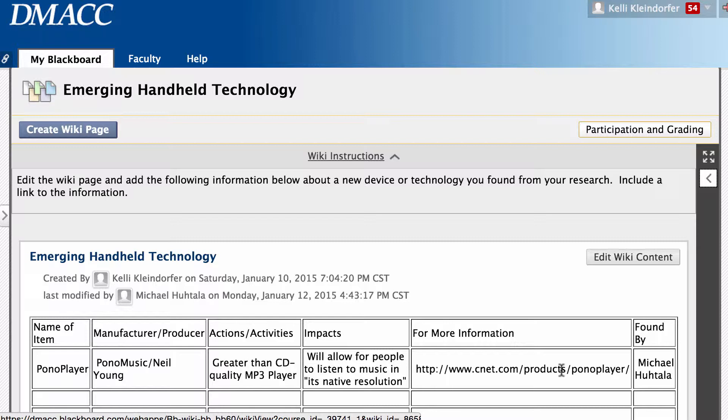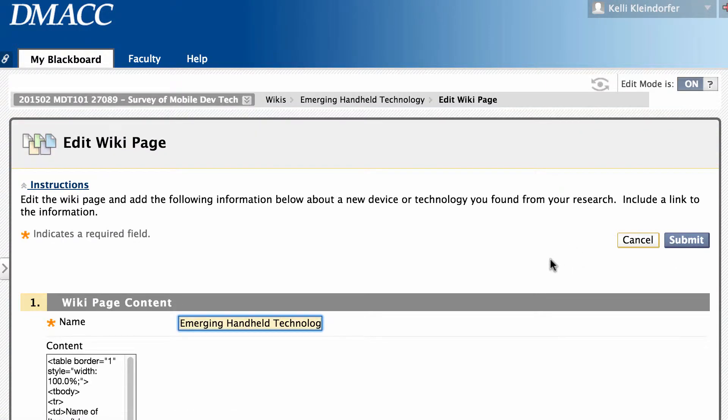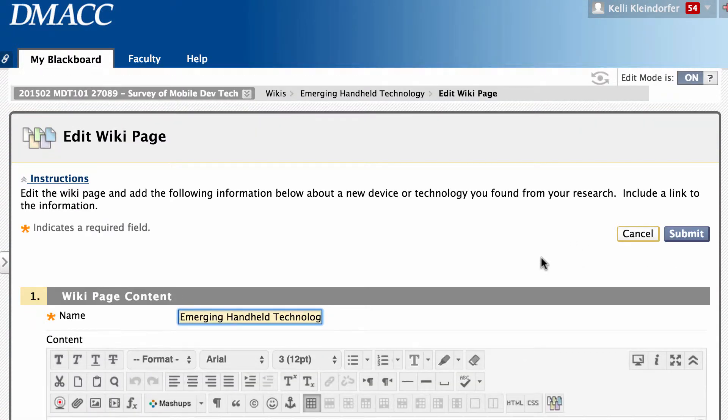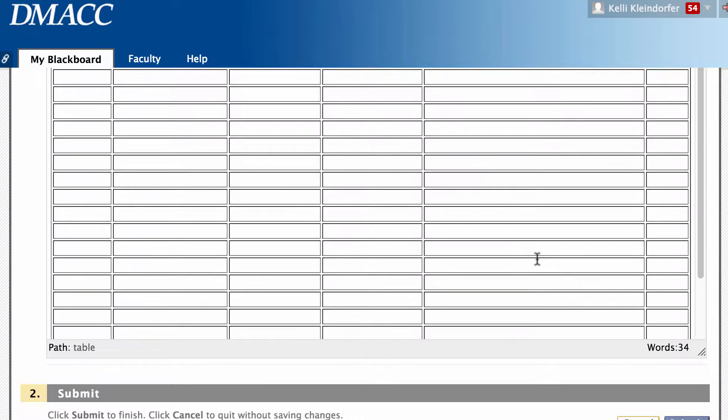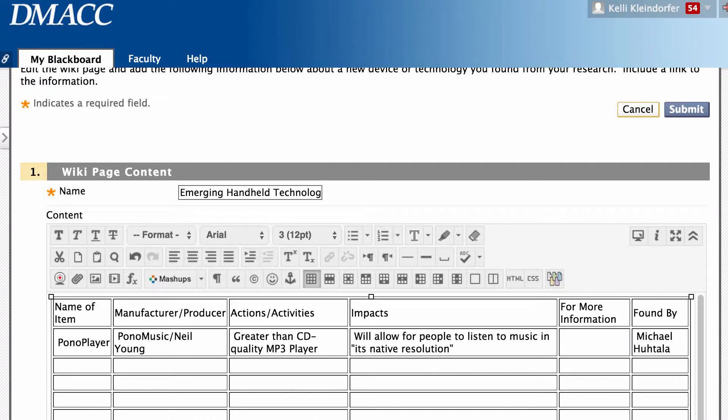Rather than do that for your post, what I want you to do is to make them a link. So I'm going to grab the URL here and copy it, delete it.